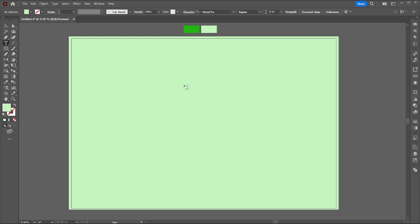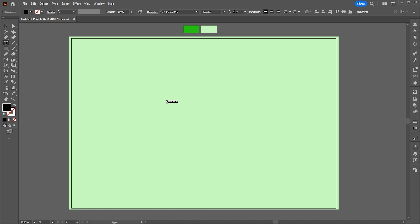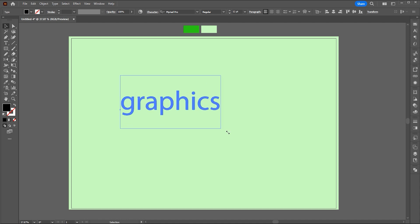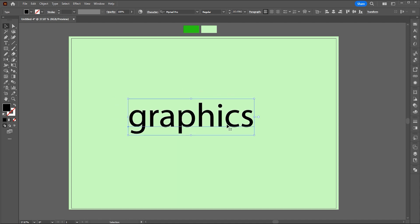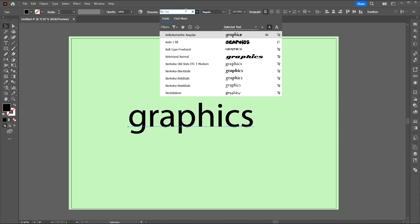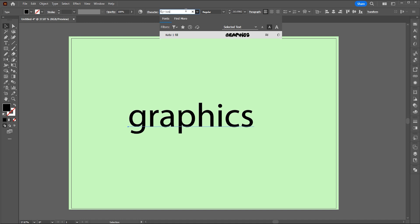Select the type tool and type your text. Enlarge the text. Use this font, called C1 Fill.